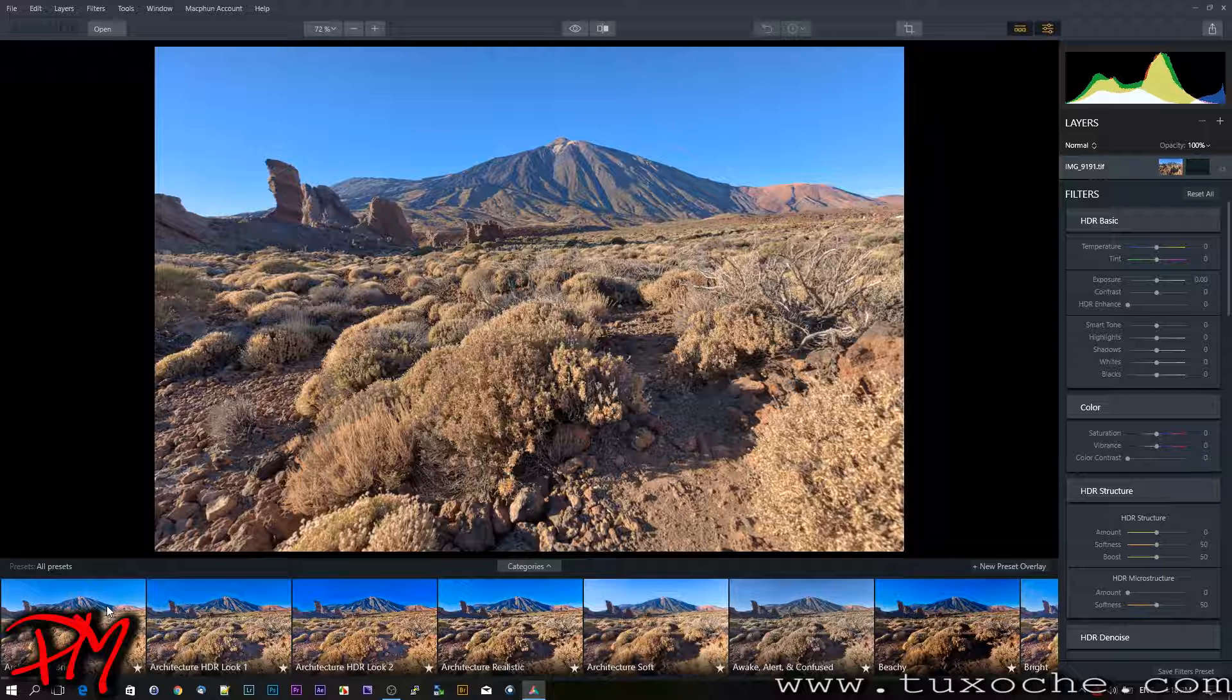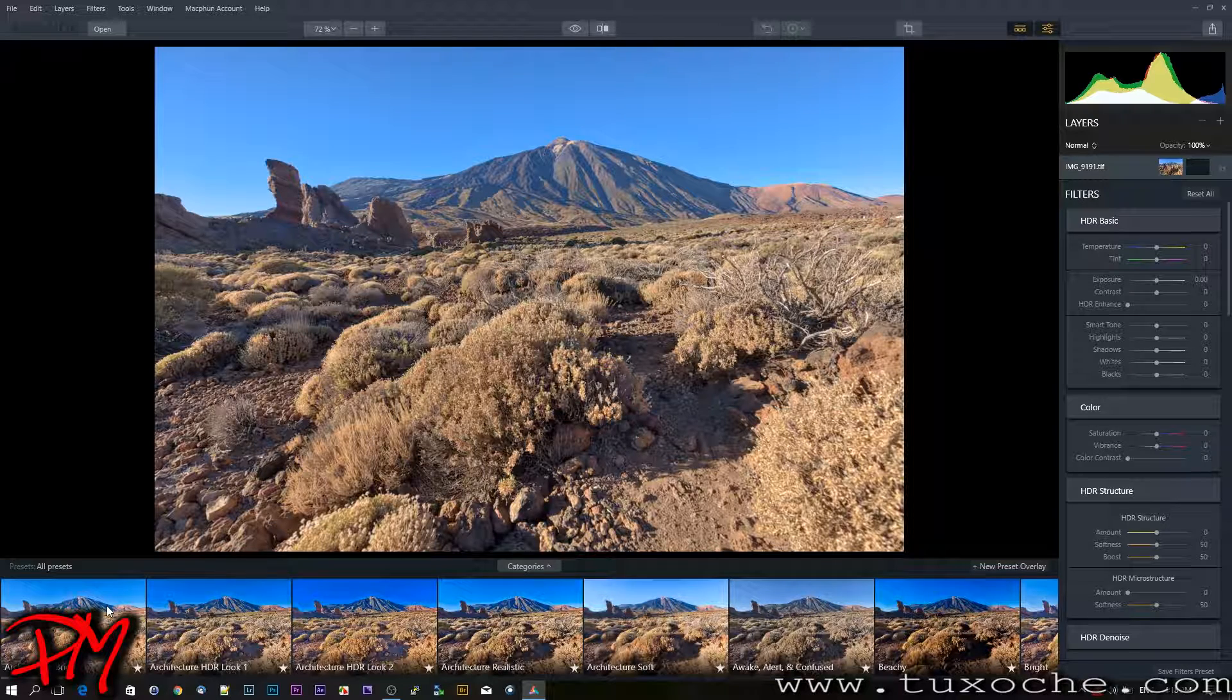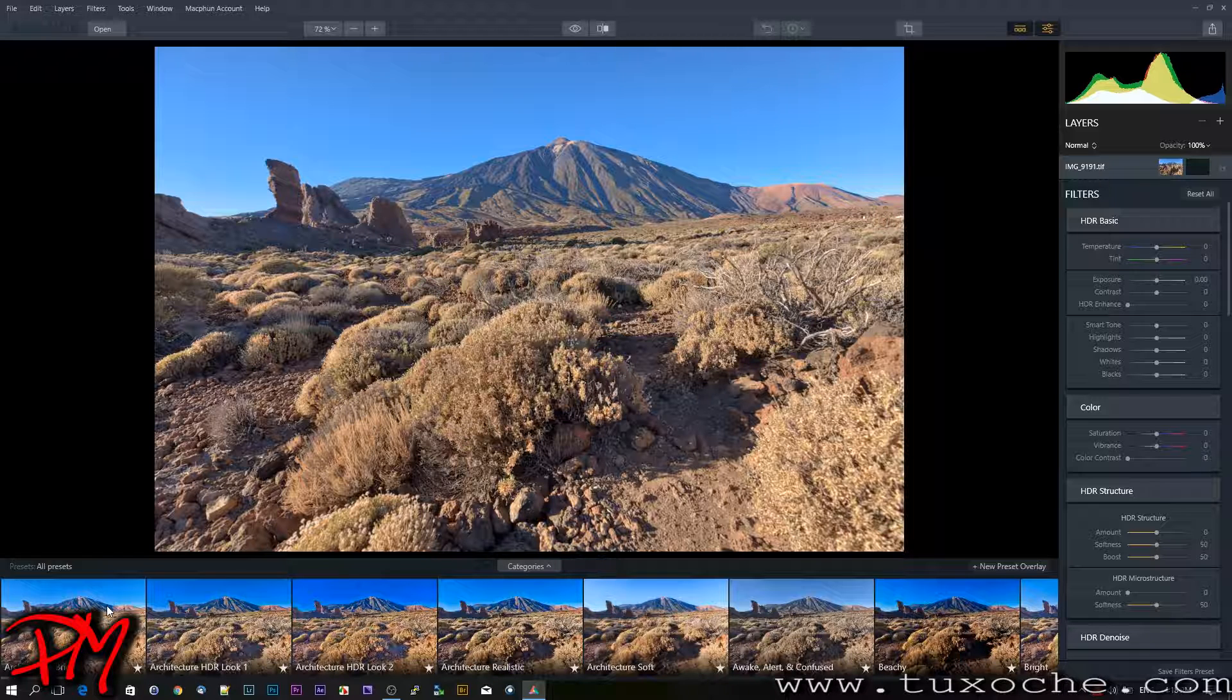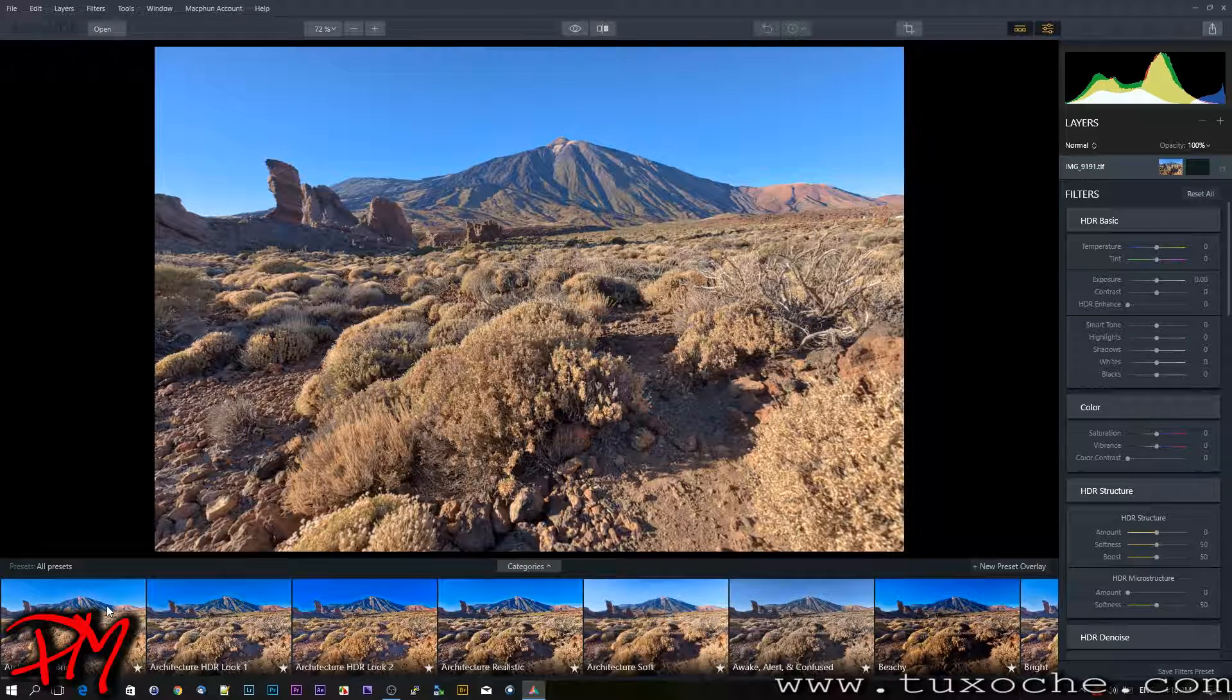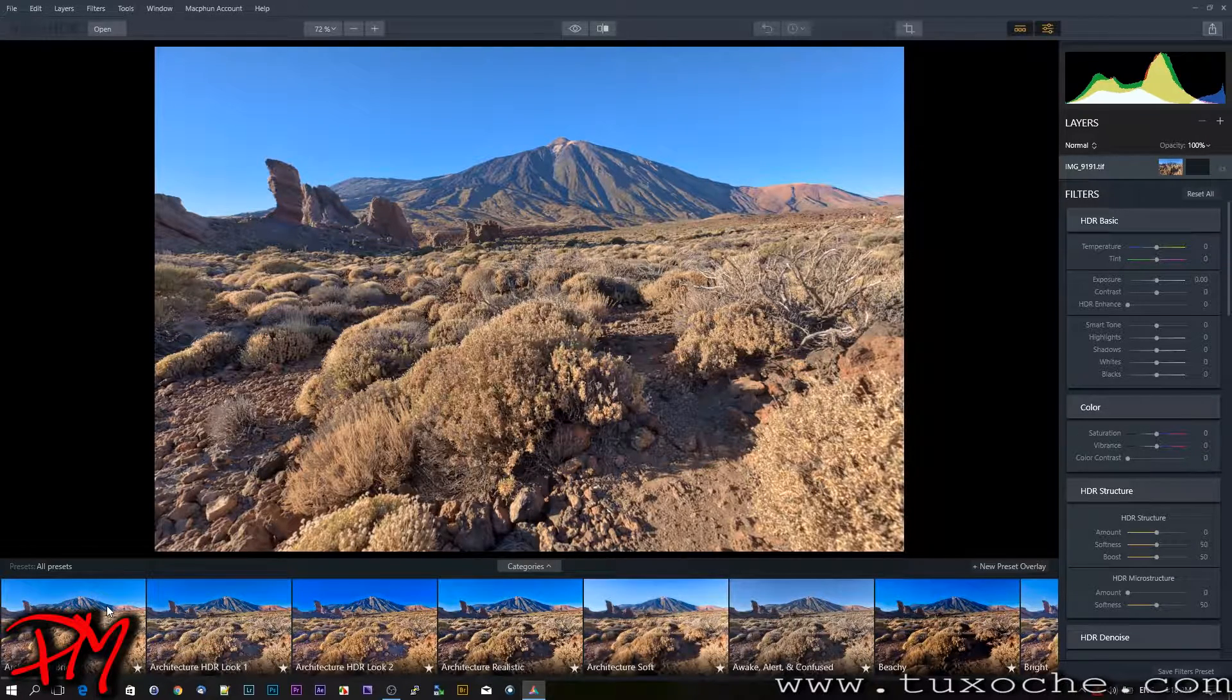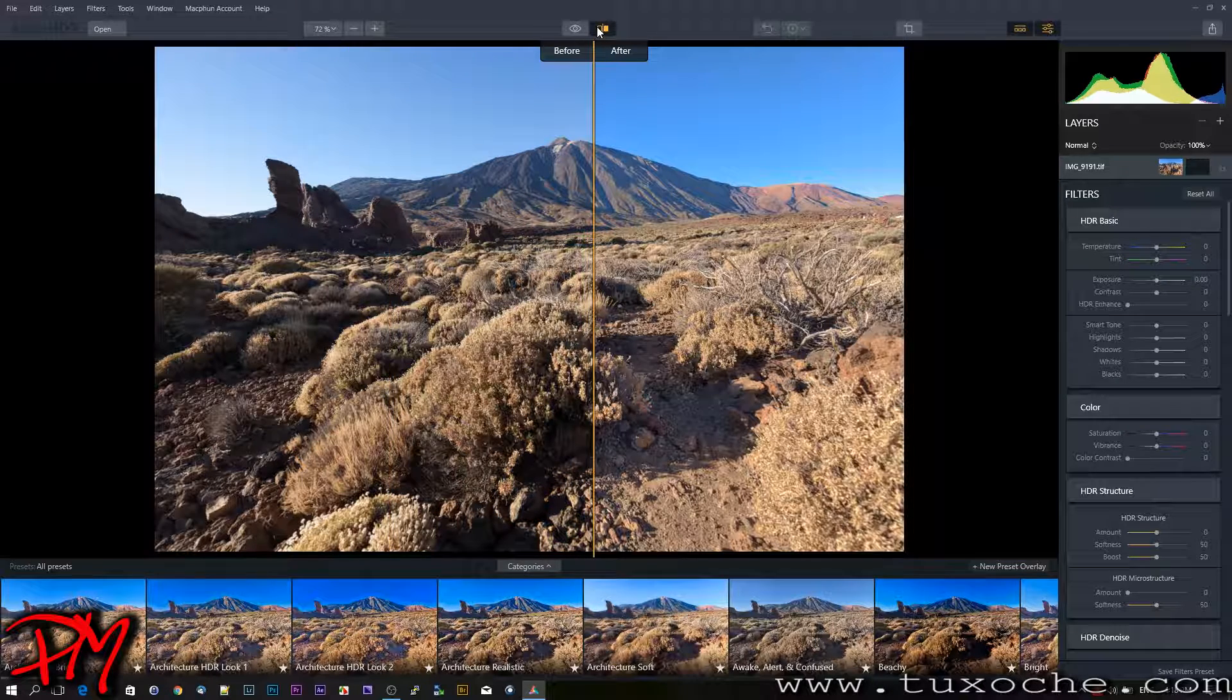Here on the bottom side, you've got all the presets available in Aurora HDR. If you click on categories, you might notice that there is a whole bunch of them included in the program. You've got here before-after view and here a split view where you can display different areas of your image.